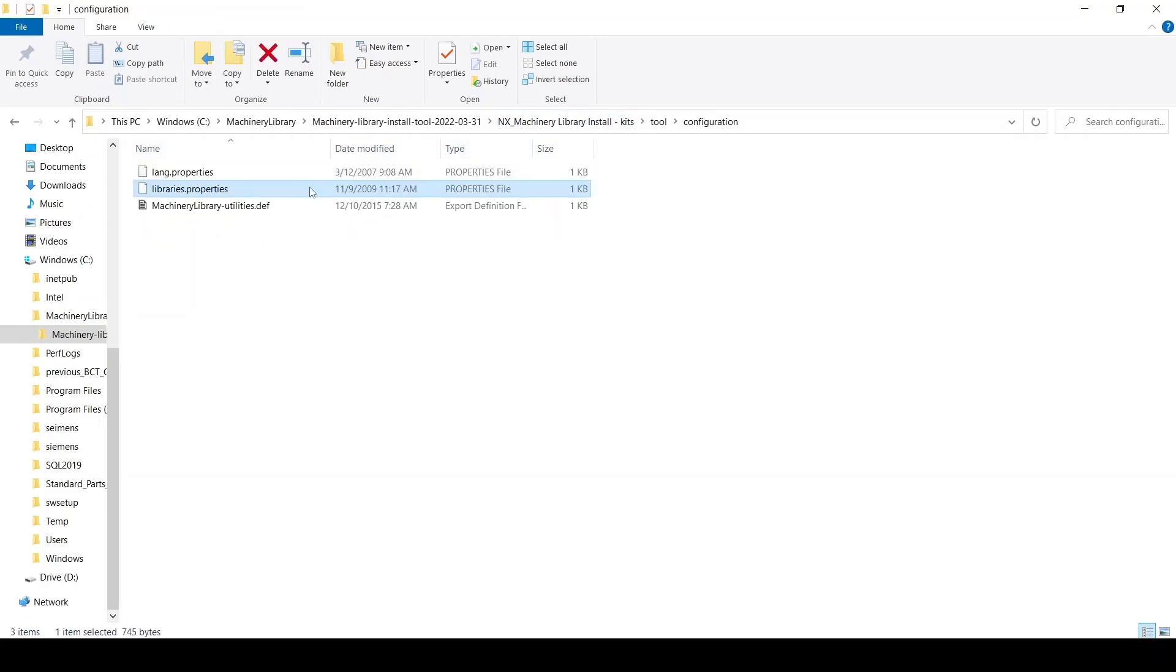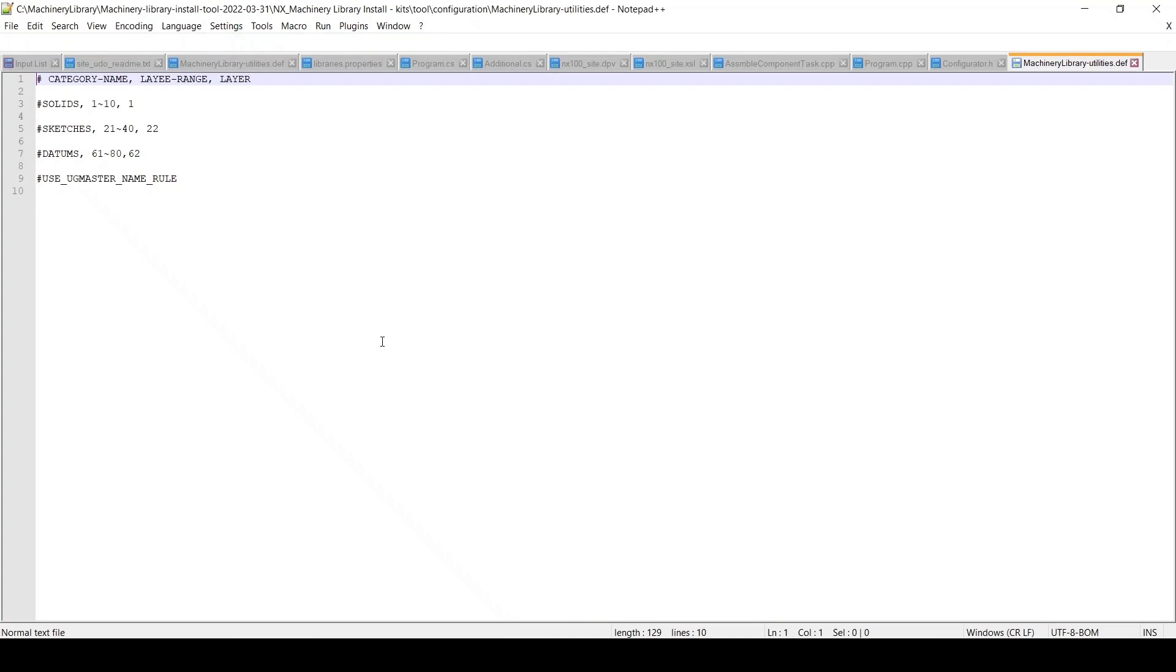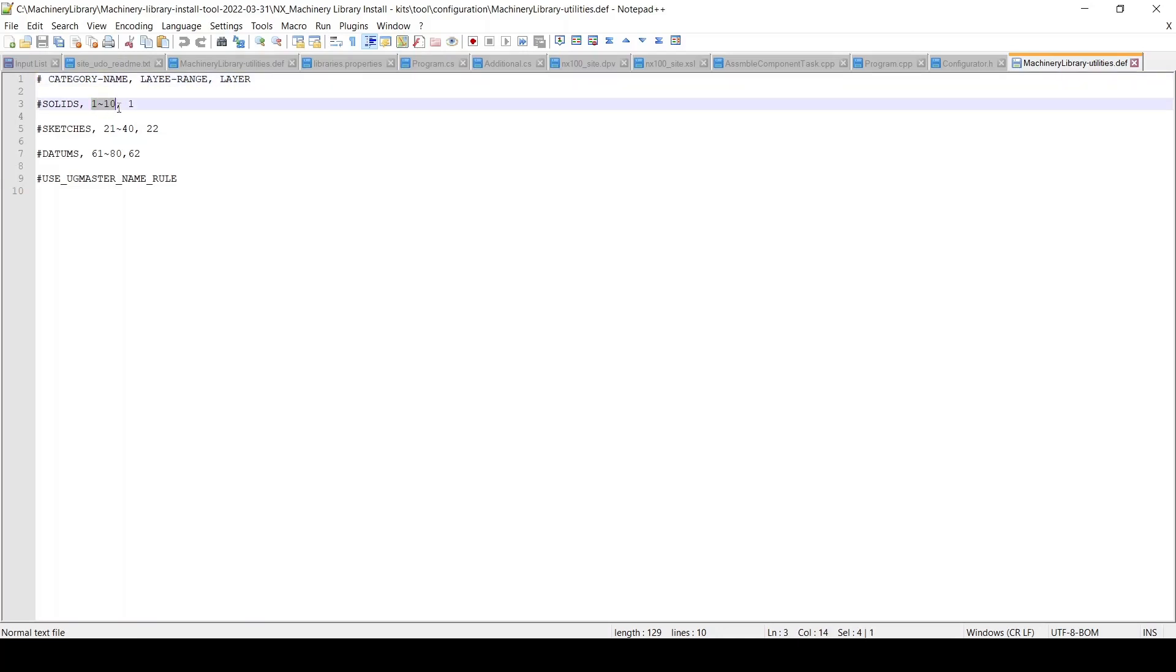In the configuration folder, you'll find a machinery library utilities def file. If needed, edit the property file to configure the layer category. For example, if you want to change layer category for solids, you can modify the value from 1 to a value in between the layer range.